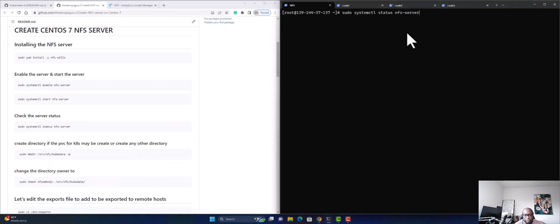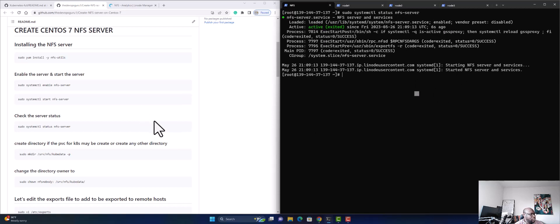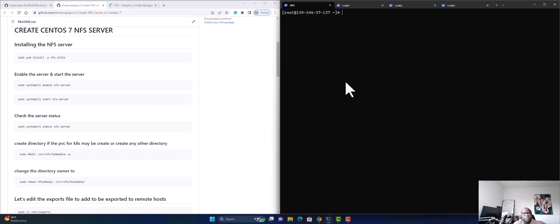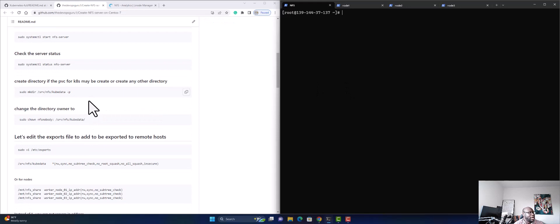Let's run the status command to make sure it's running fine. We can see that it's running and enabled. Now since we want to connect it to Kubernetes, we're going to create a path that we're going to use.